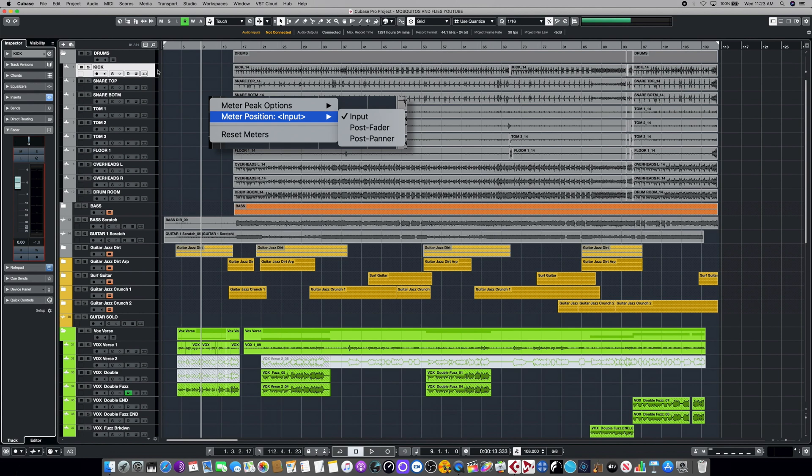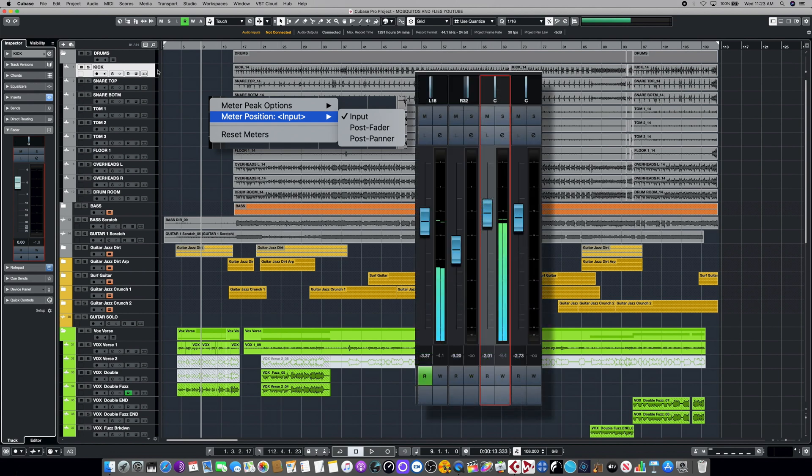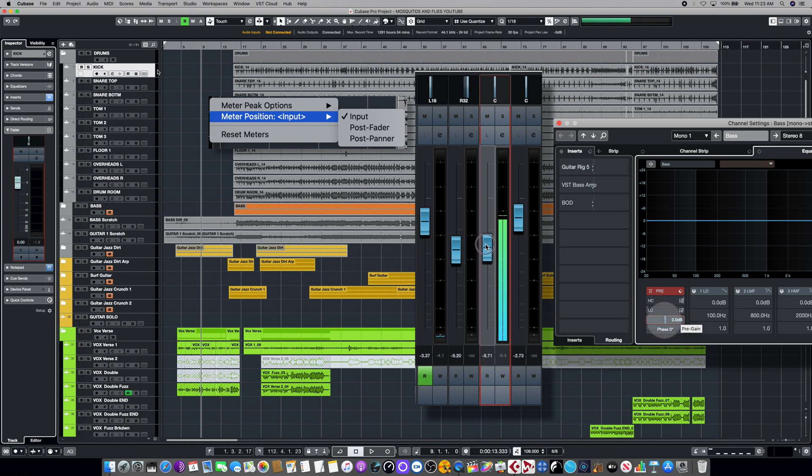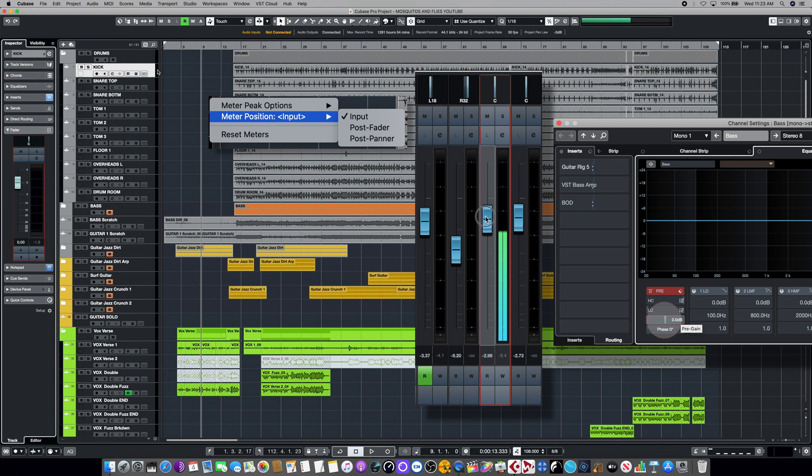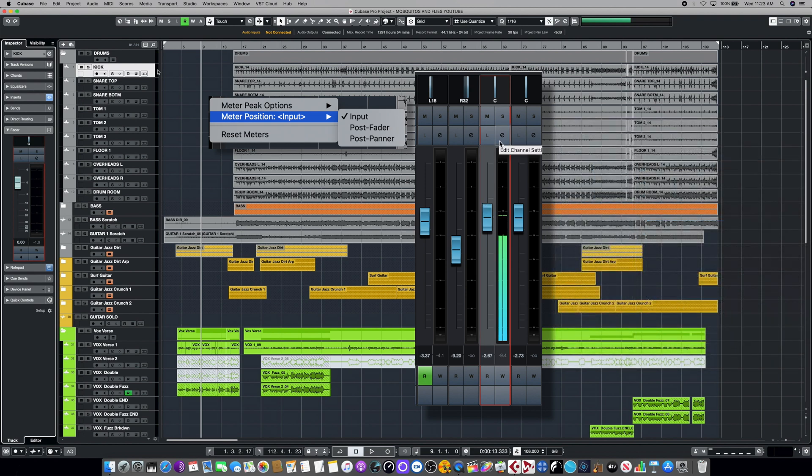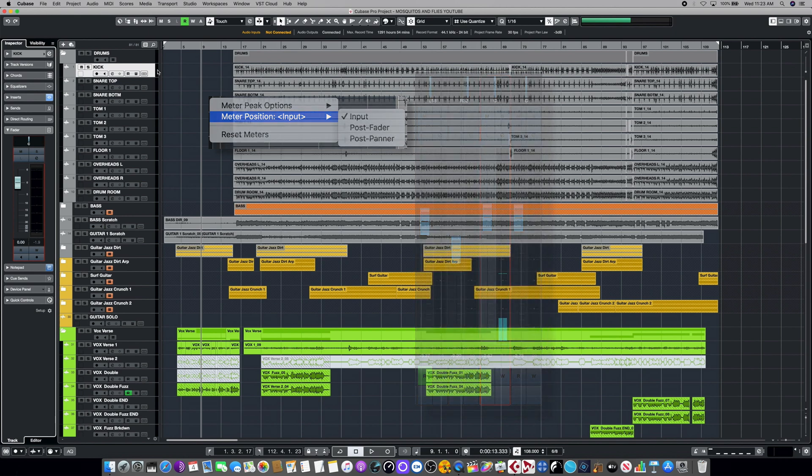Cubase gives you three different metering positions in the signal path to choose from. The first one is input. This takes the metering measurement directly after the channel's input gain and before everything else, including the fader. So as I drop the fader, you'll notice that the meter isn't changing. It's still showing all of the signal that's coming into the channel. The input metering method is especially helpful when you're tracking and you need to monitor the accurate incoming levels to the DAW from your audio interface.